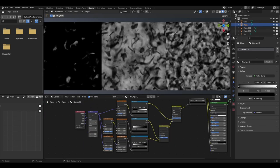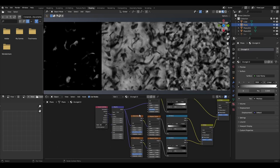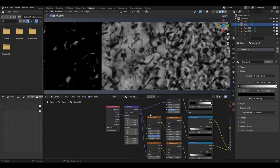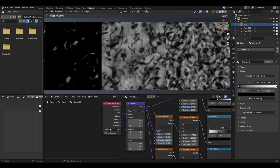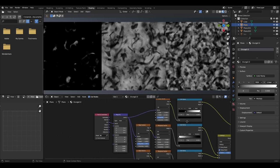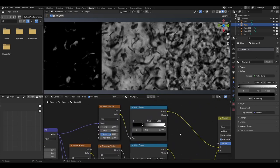For the second material, like before, we are going to add a texture coordinate and a mapping node with the output of the texture coordinate being either from UV or object. We then want to add a noise texture and a colour ramp. The noise texture will have a scale of 5, detail of 15, roughness of 0.6 and distortion of 0.2.